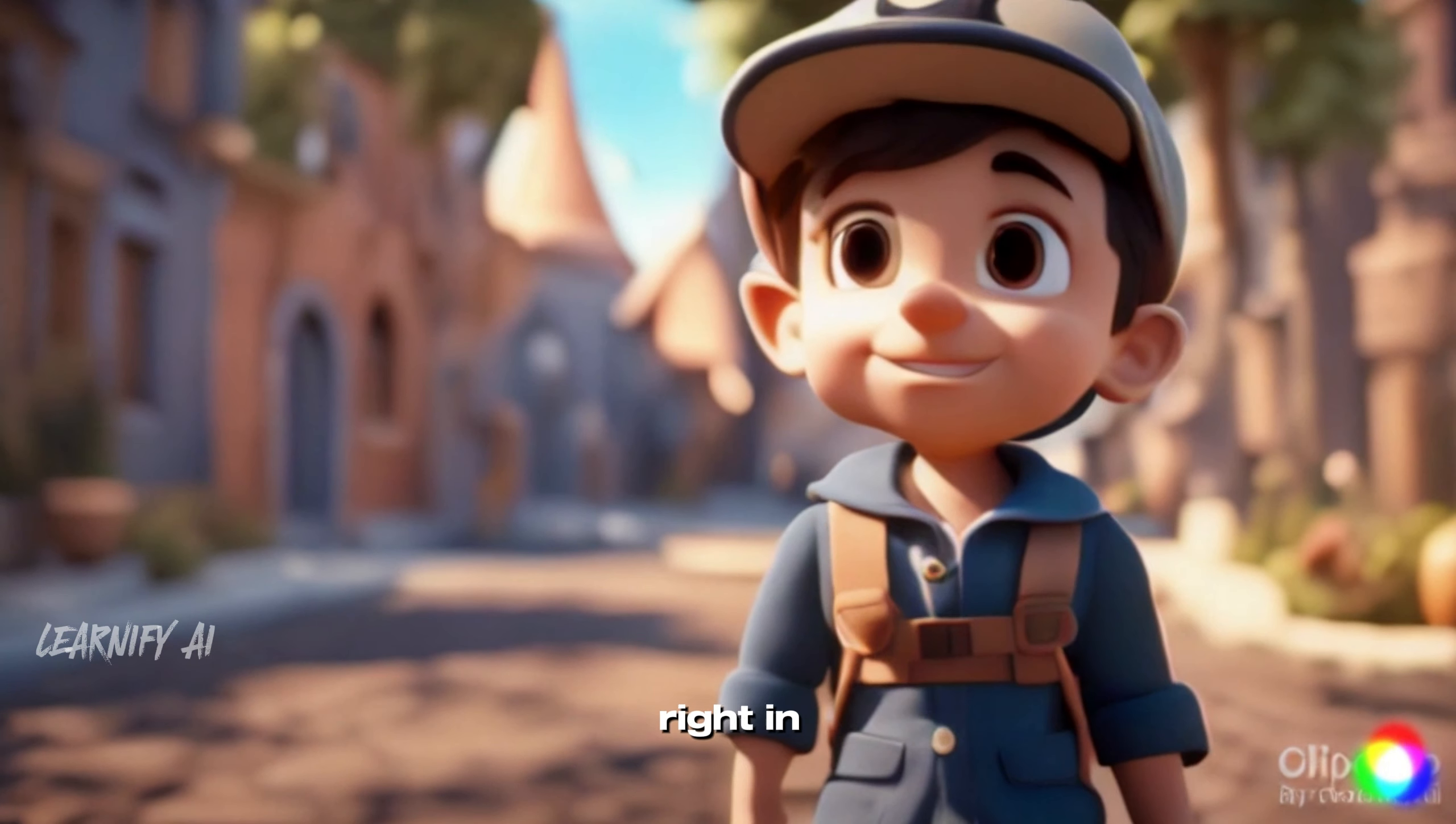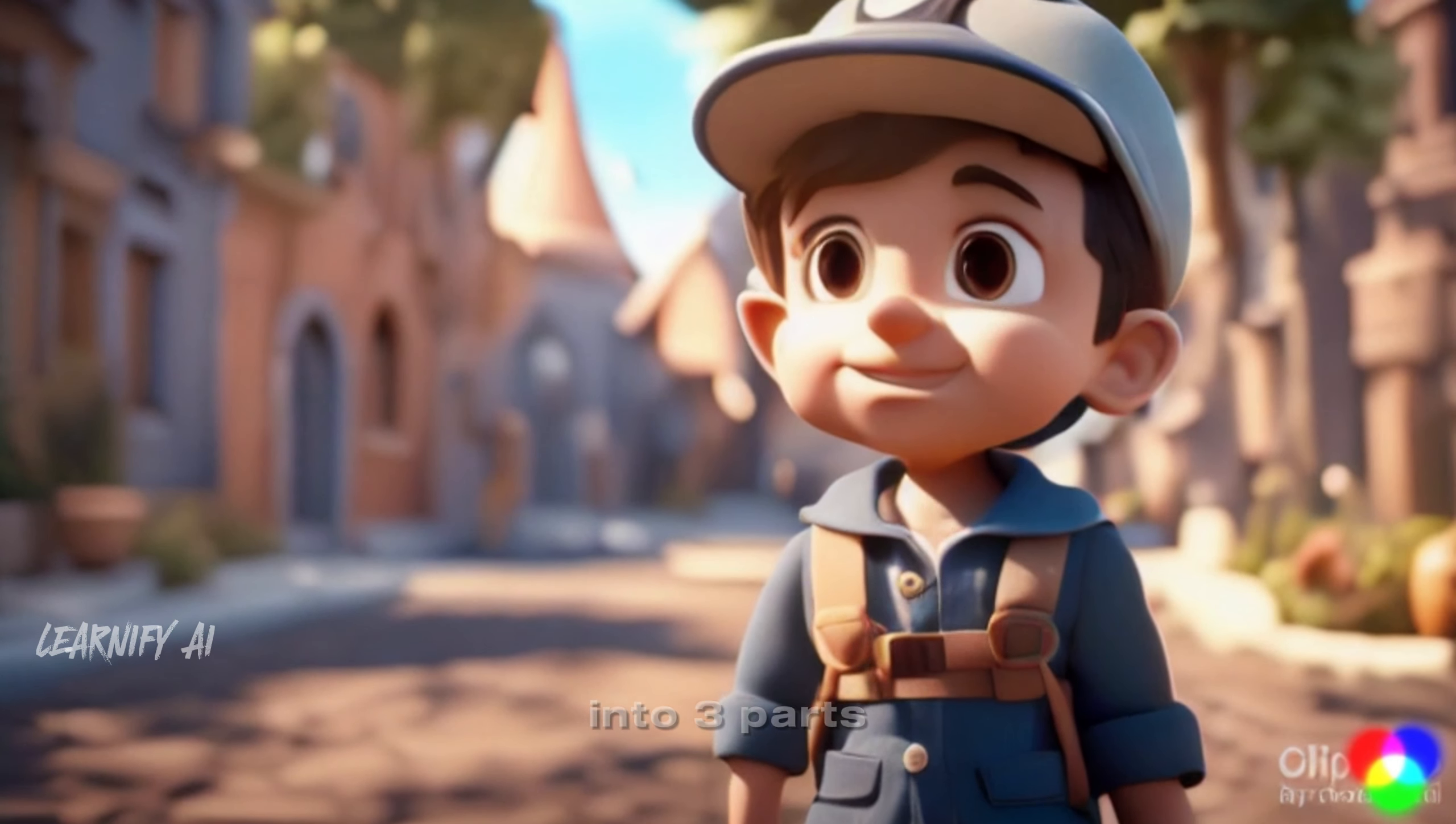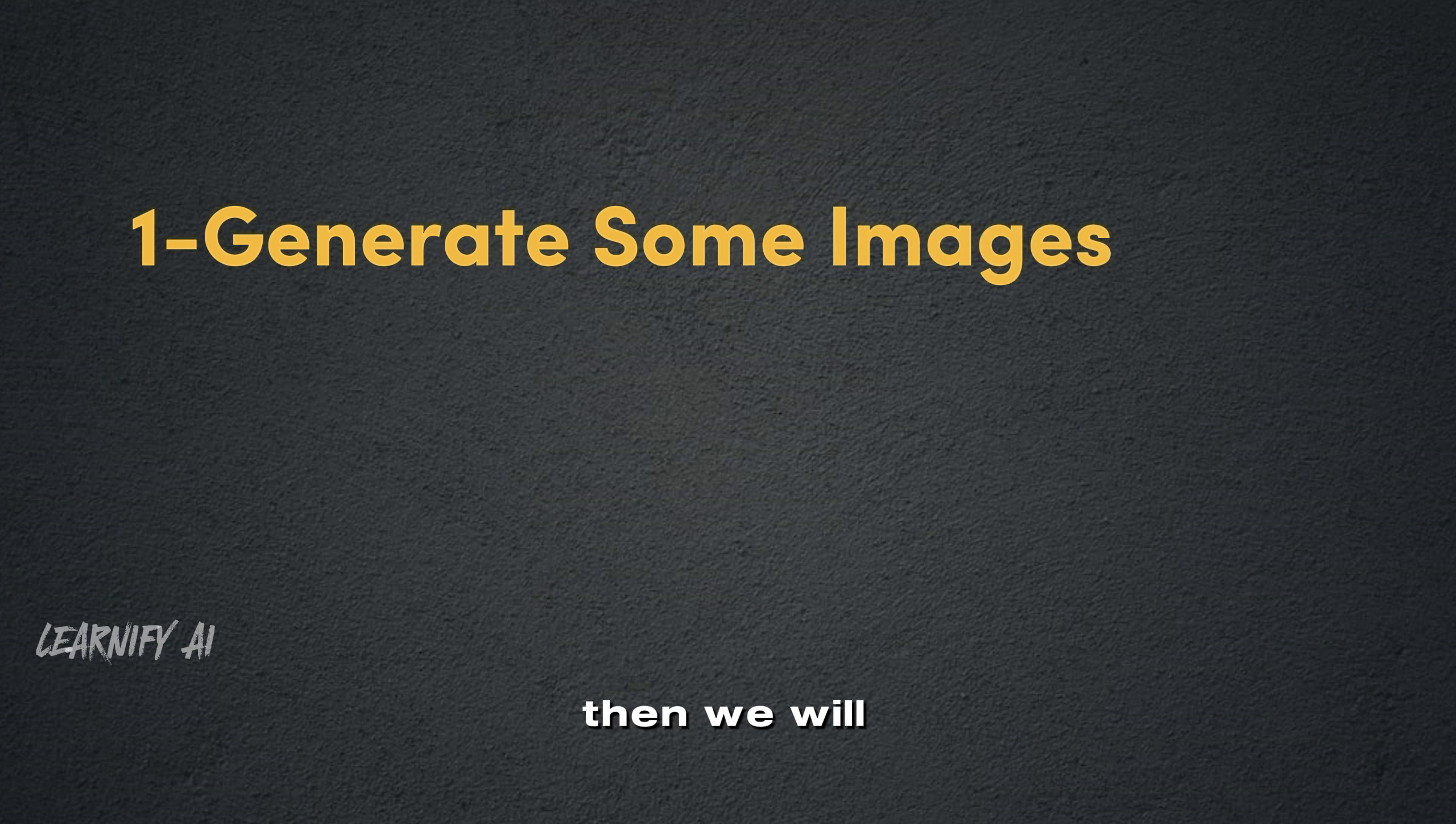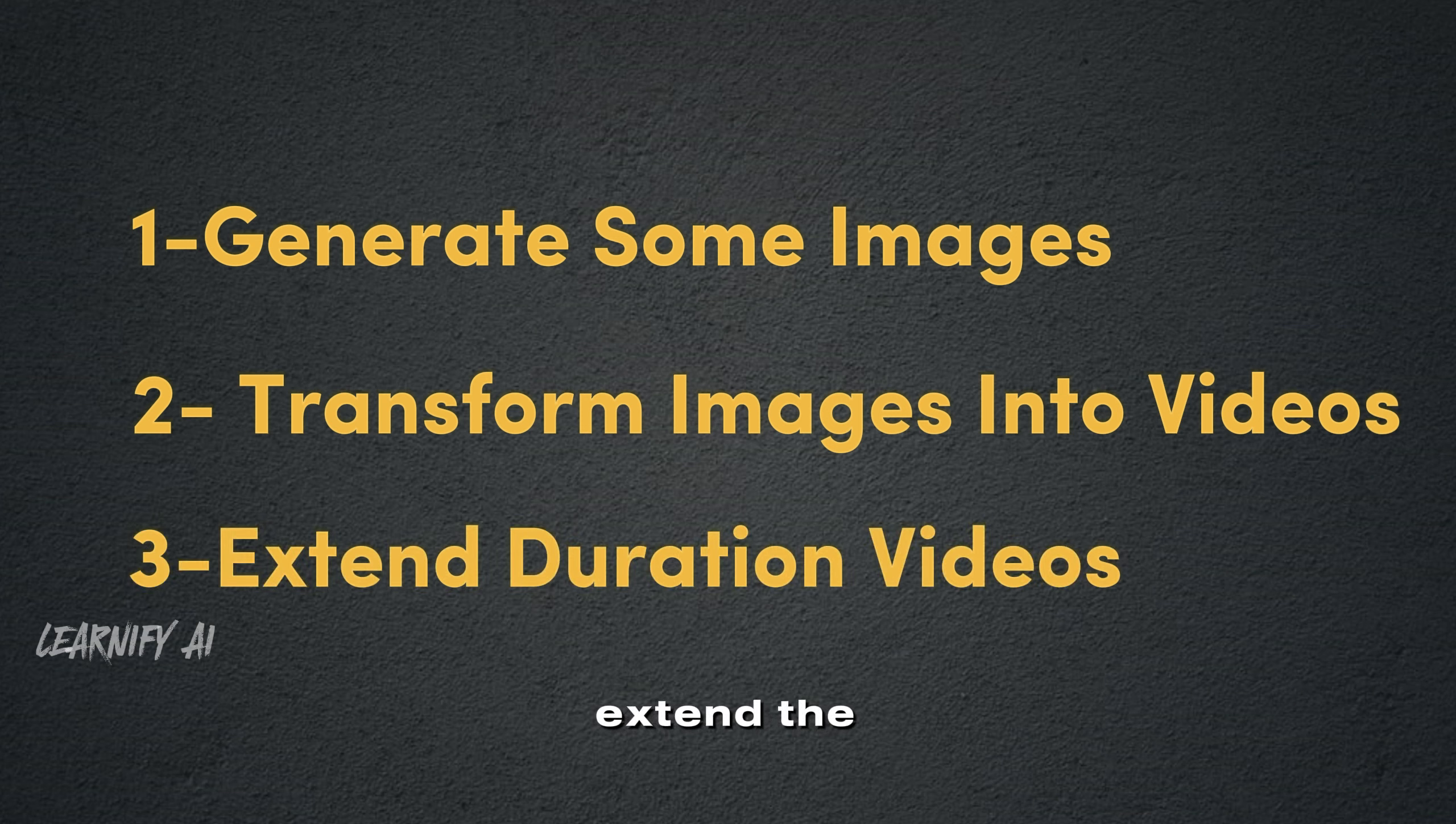Let's dive right in. This video is structured into three parts. First, we will generate some images to users' input. Then, we will transform these images into videos. Lastly, I'll show you how to extend the duration of your videos.